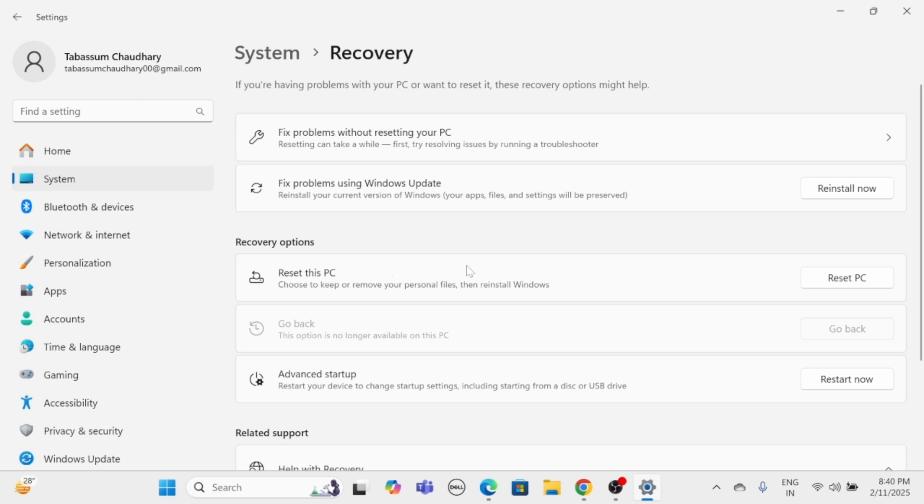In the Recovery option, under Advanced Startup, click Restart now.